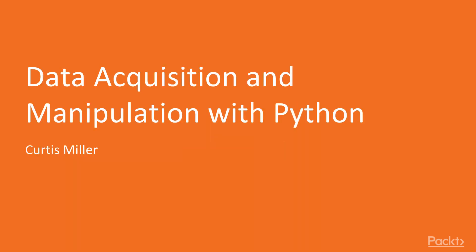Hello and welcome to my course on Data Acquisition and Manipulation with Python, a course intended for aspiring data scientists.